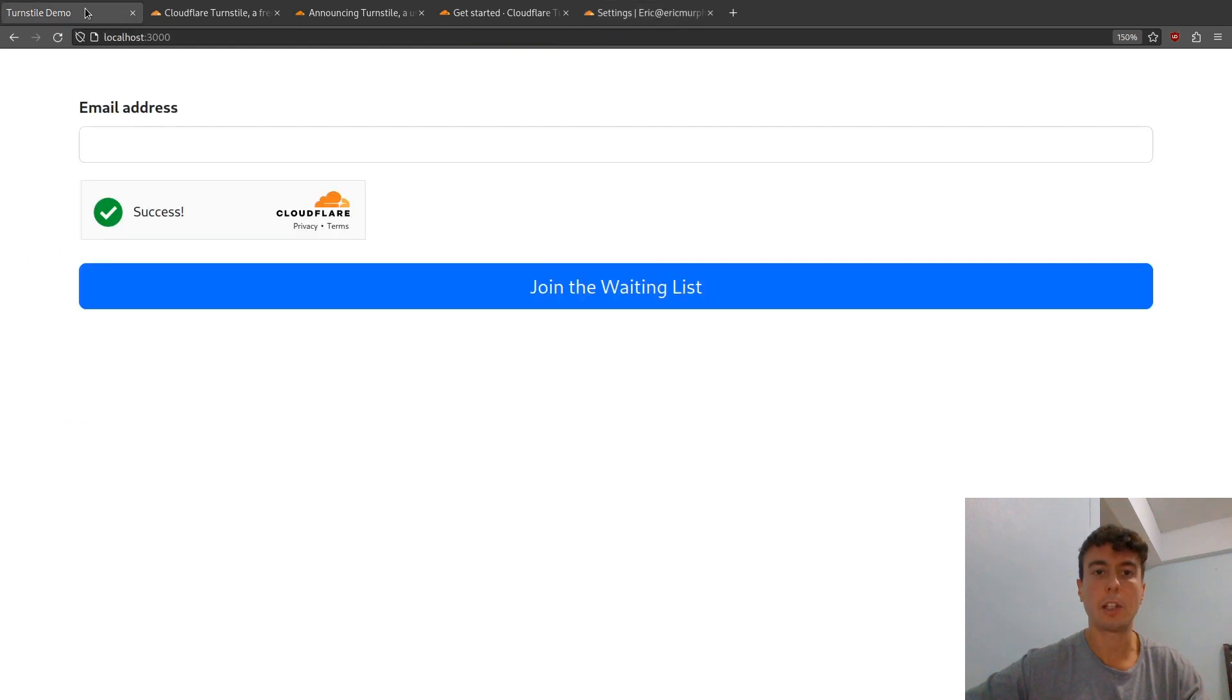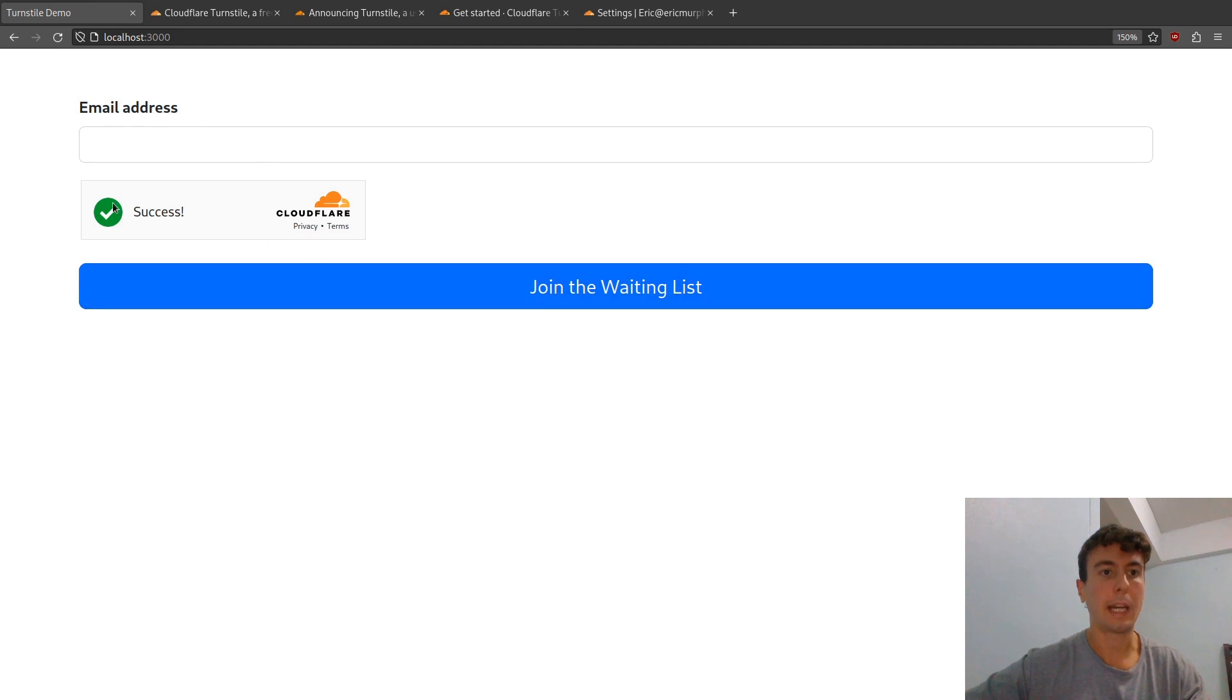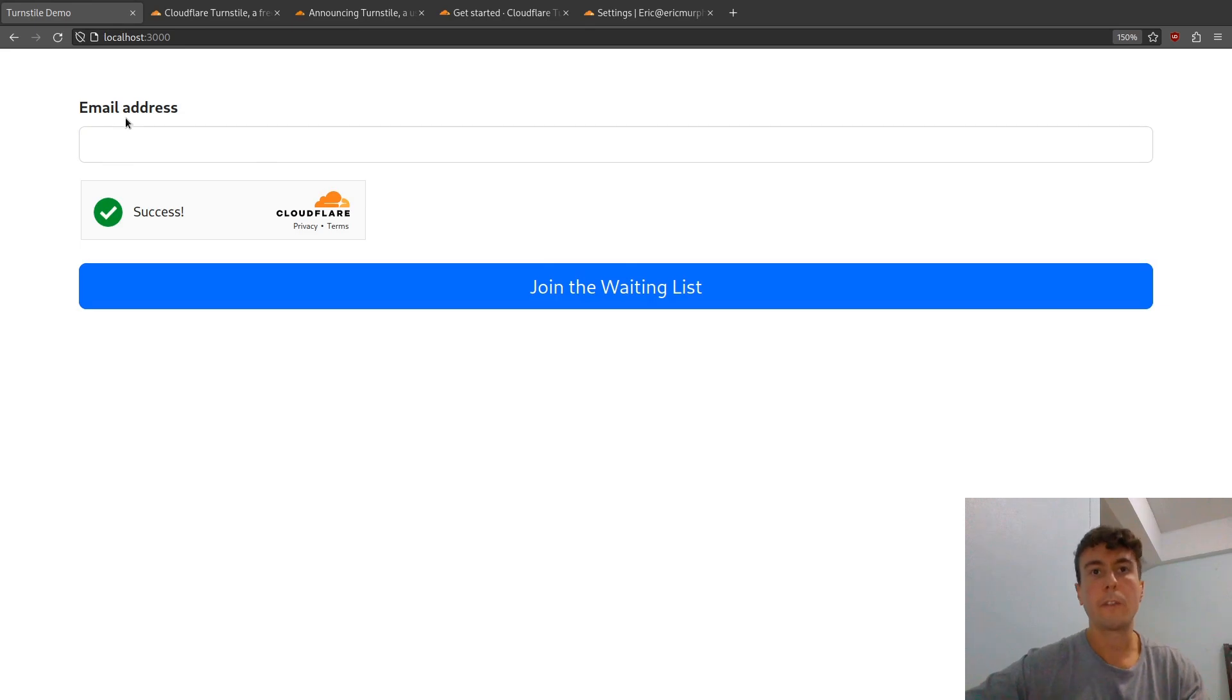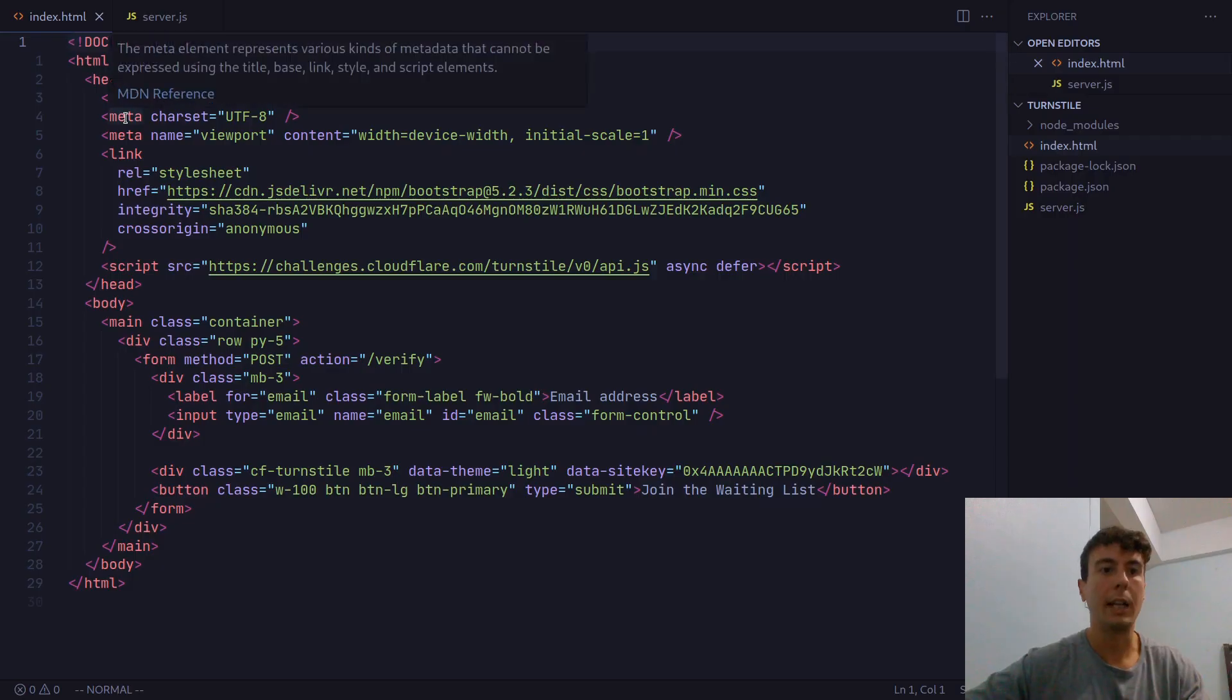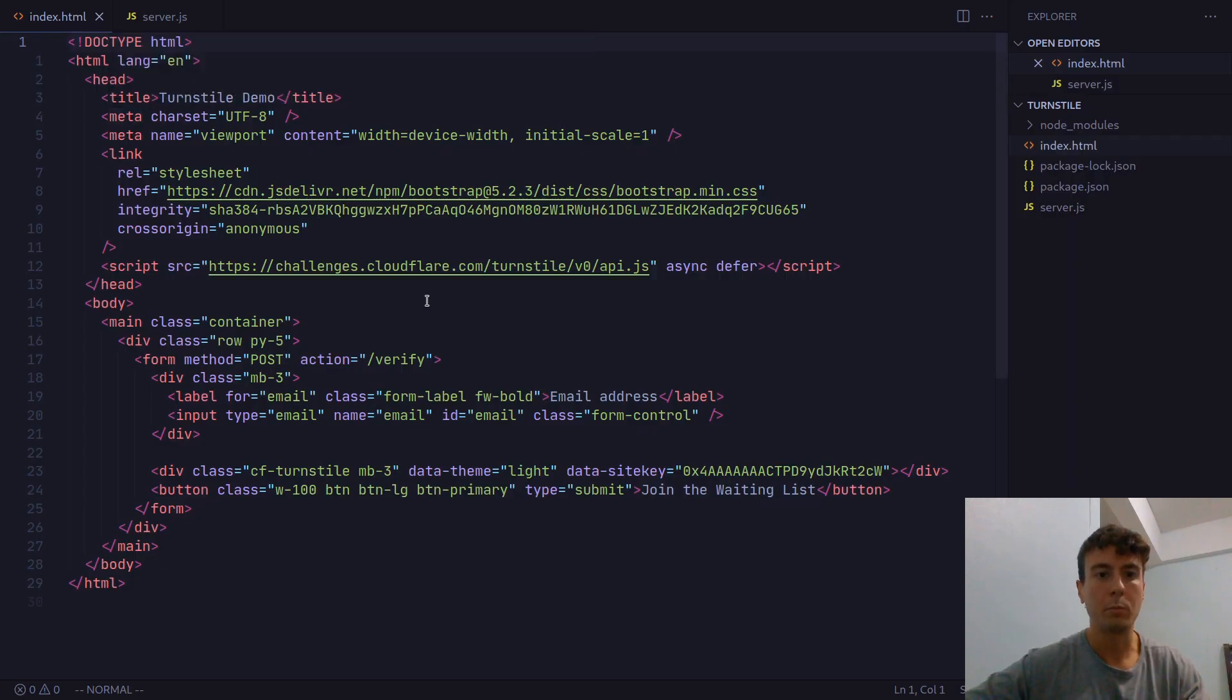I have this little demo right here, where you can fill in your email address, submit the form, and we have the Cloudflare Turnstile right here, just making sure you're not a robot. So first off, let's go into the HTML.